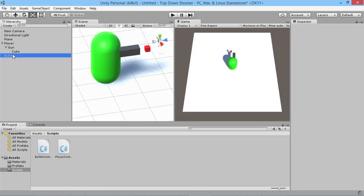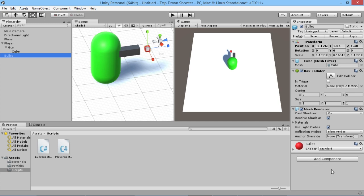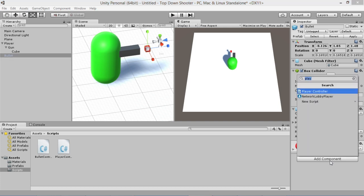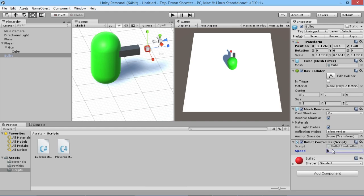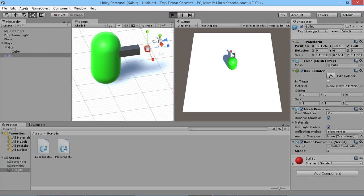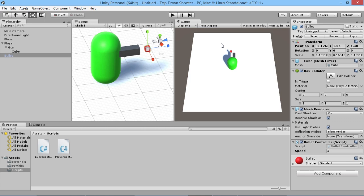We'll save the script, pop back into Unity, and apply the BulletController script to the bullet object. We'll give it a default speed of five — we'll actually adjust that per gun later since we want the player to be able to pick up different guns. If we hit play, we should see the bullet fly off, and there it goes. We'll revert that script change since we don't want it applied permanently there.